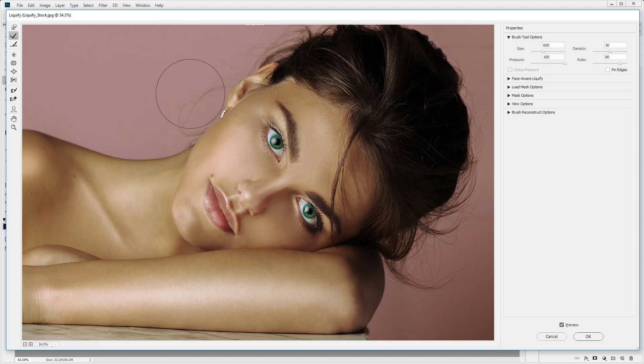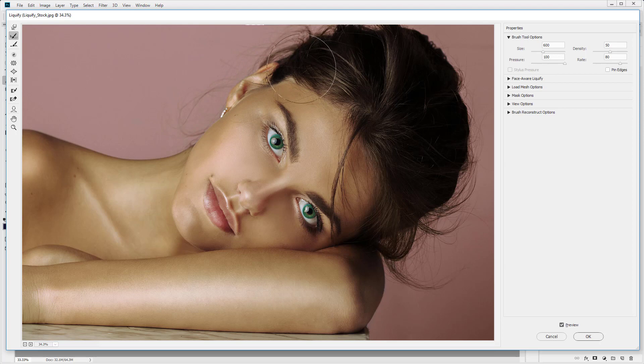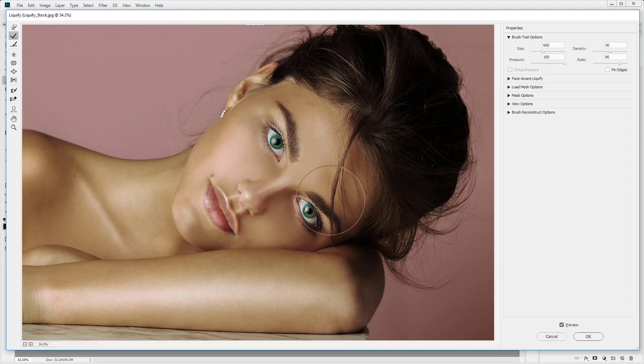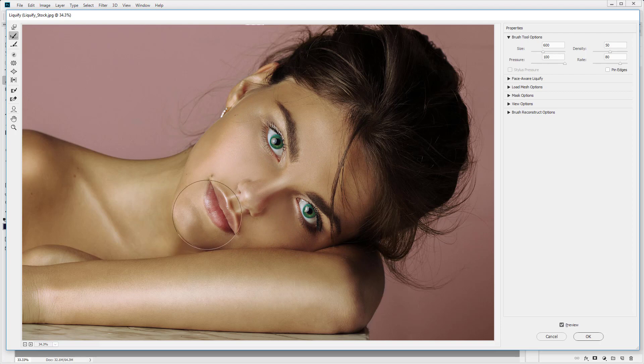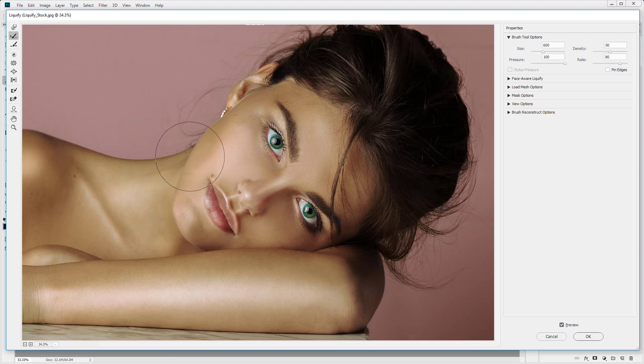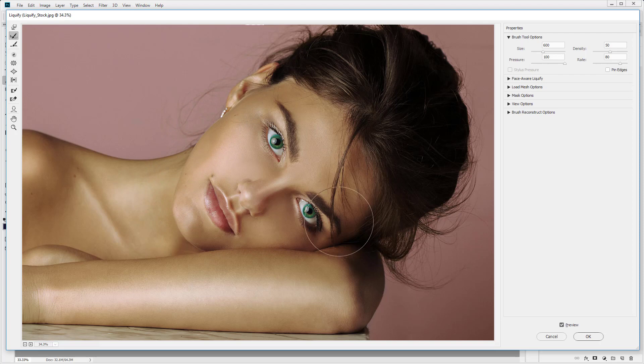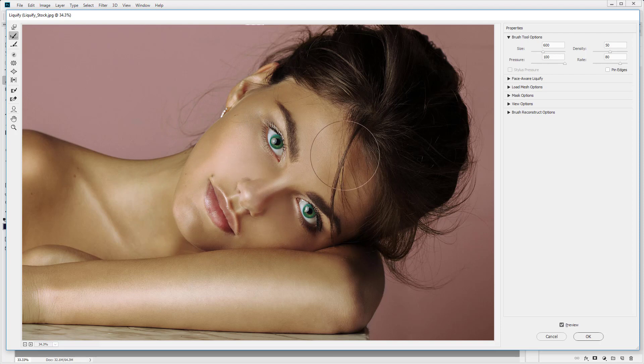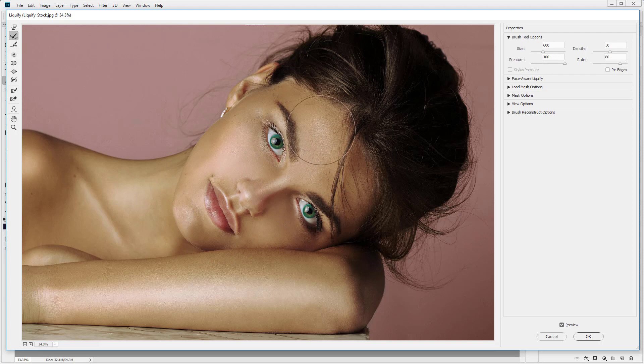So we can actually come in and say, no, I don't like that edit. I want it to be back how it was. So I'm just going to draw over the whole image and you can see it changing back to normal. It's almost like an undo. It's a history brush tool. It's very useful if you make a mistake or a part that you're not happy with. So you can come in and use the reconstruct tool.